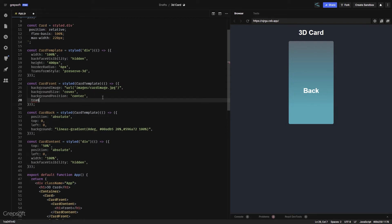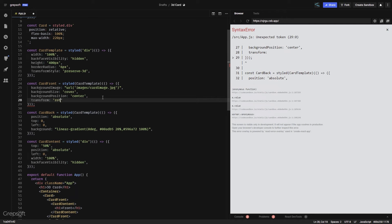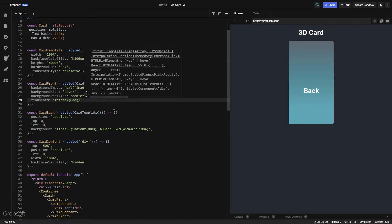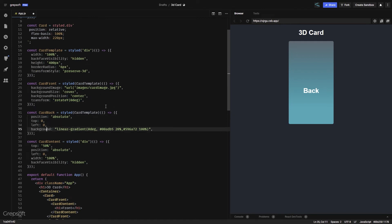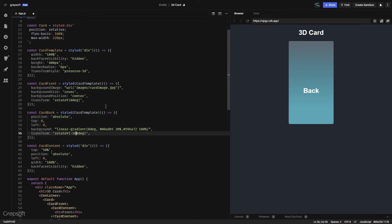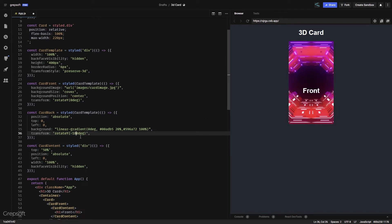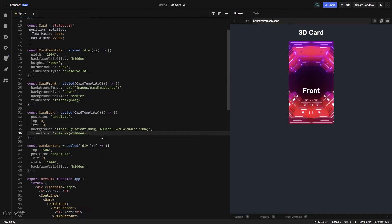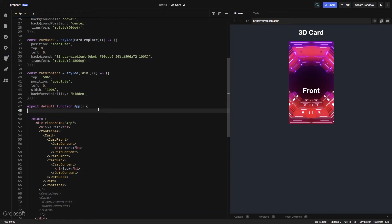If I come over here to the card front, I can do transform: rotateY(0deg). I'll copy this and go to the card back and flip it 180 degrees. The back side just turned around 180 degrees and went to the back. If I do, say, 45 degrees you can see it turns 45 degrees, but when we animate it you'll see the actual flipping happening. We got our front — now we need to somehow trigger this.